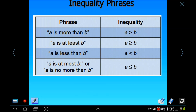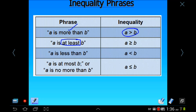Another thing you need to know is the basic inequality phrases. Just like with algebraic expressions, there are words that go along with these signs. 'A is more than B' is written with greater than. 'A is at least B' — and 'at least' is a tricky word. At least means greater than or equal to. Think of a real-life example: if you had at least five doughnuts this morning, that means you had five, or maybe six, maybe seven. So at least means you had five or more.